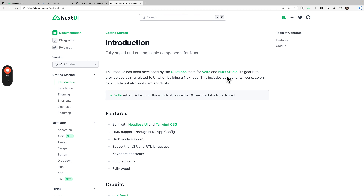Its goal is to provide everything related to UI when building a Nuxt app. This includes components, icons, colors, dark mode, but also keyboard shortcuts. It's built with Headless UI and Tailwind CSS, so you can add additional styles using Tailwind classes to the code that you write.